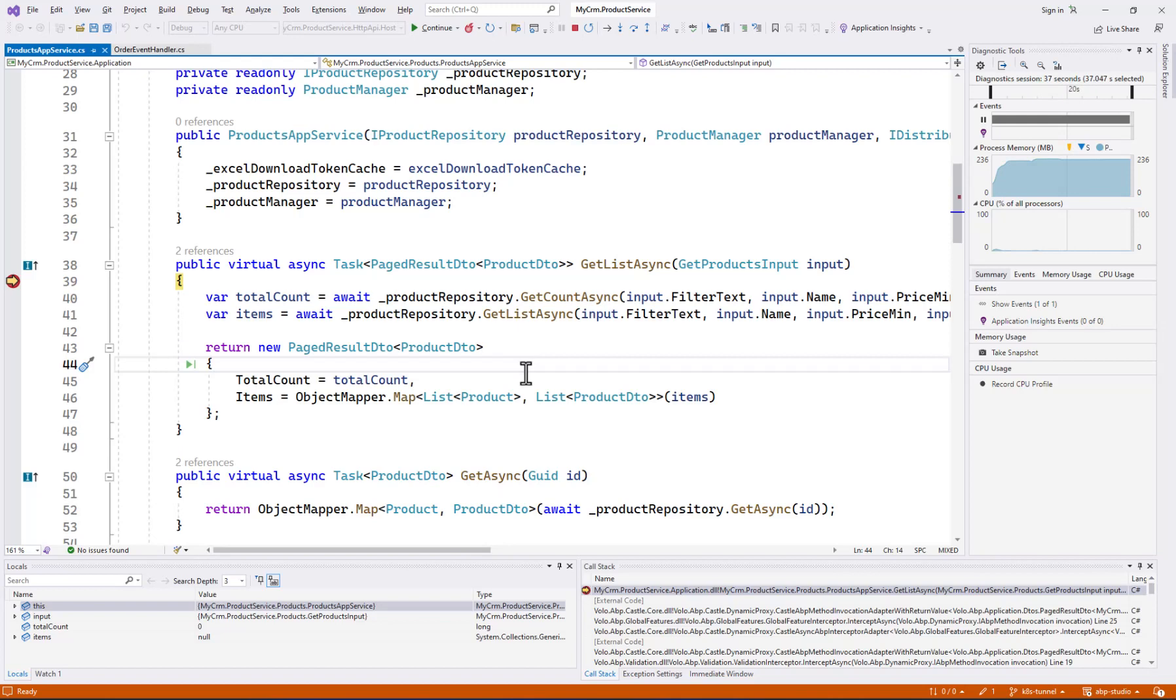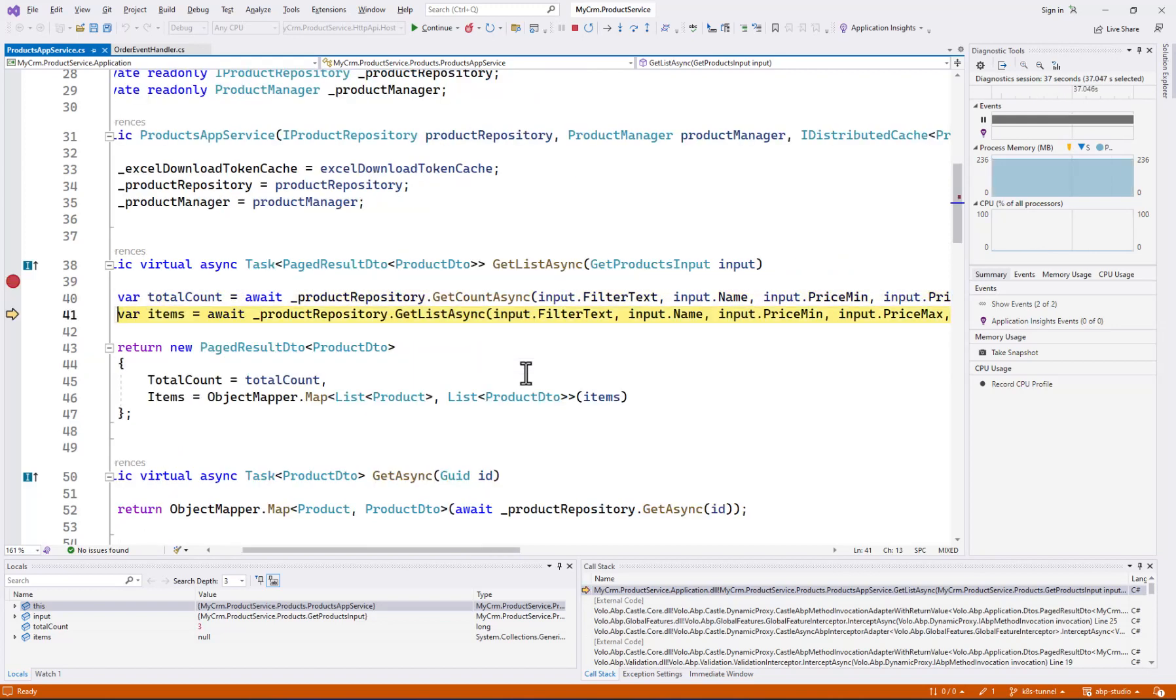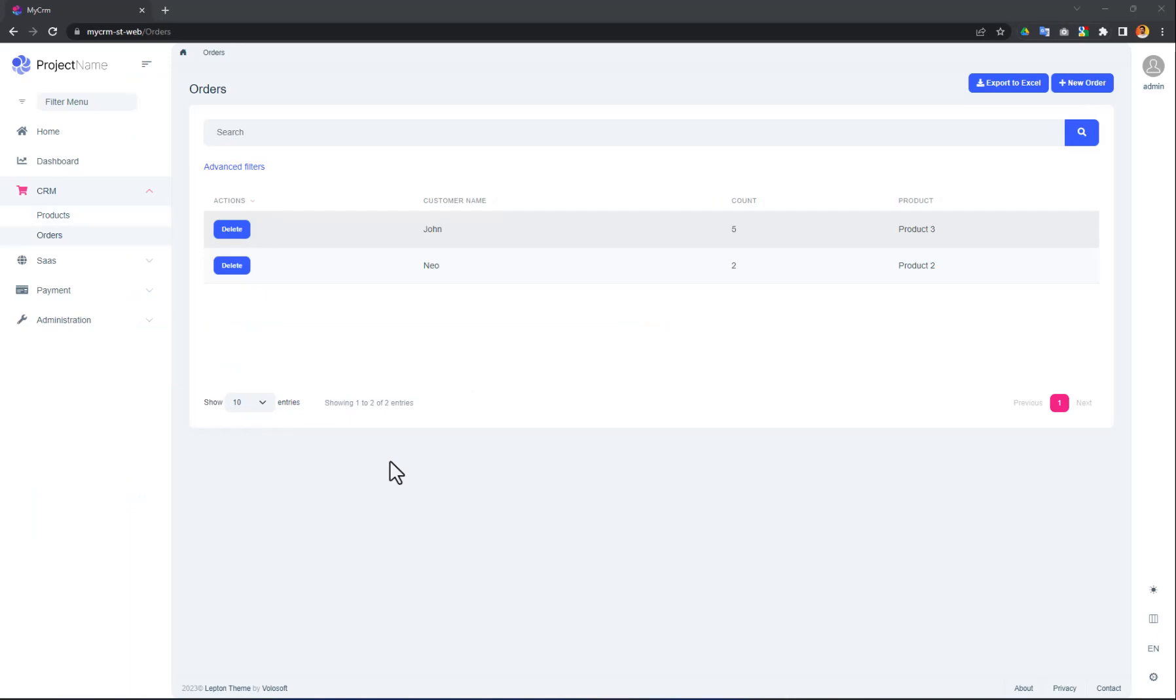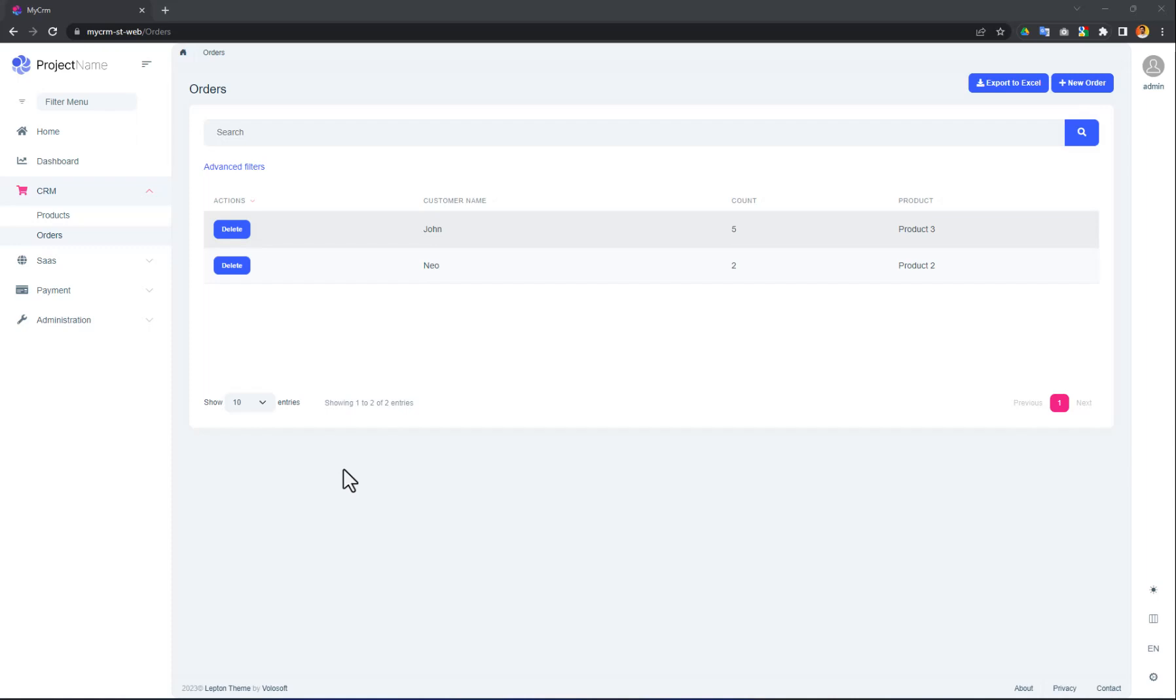Let's try another thing. I will add a breakpoint to the event handler that is triggered when an order is placed. Now, I will create a new order on the web application. The web application will use the ordering service to create the order. The order microservice will publish an event to RabbitMQ. And RabbitMQ will deliver the event to the product microservice which is running on my machine. Because we intercepted the product microservice in Kubernetes. Let's do it.